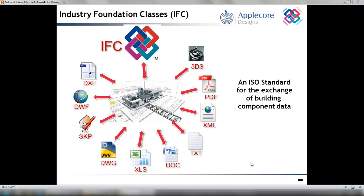Open BIM is a universal approach to the collaborative design and operation of buildings based on open protocols and workflows. IFC can be used to exchange and share BIM data between applications developed by different software vendors without the software having to support numerous native formats.